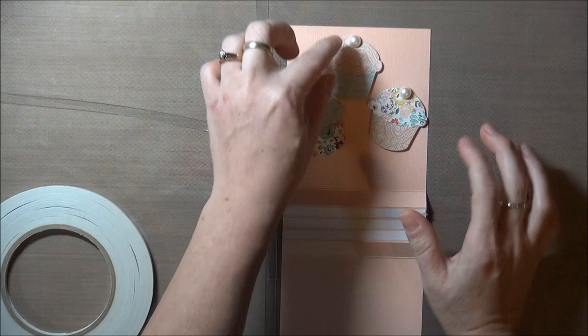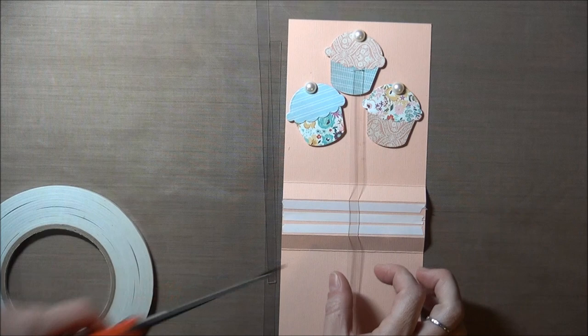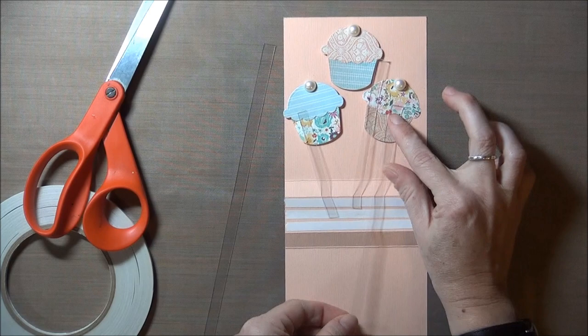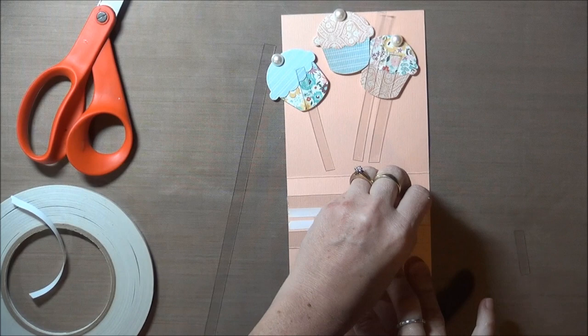I die cut three little cupcakes and I just want to lay them out and position them about where I want them to stand in relation to each other. I'm going to use that position to cut the length of my plastic strips. On each die cut piece I want to make sure that the plastic strip goes about up to the middle of the piece and then down to the center line of the inside of the card.